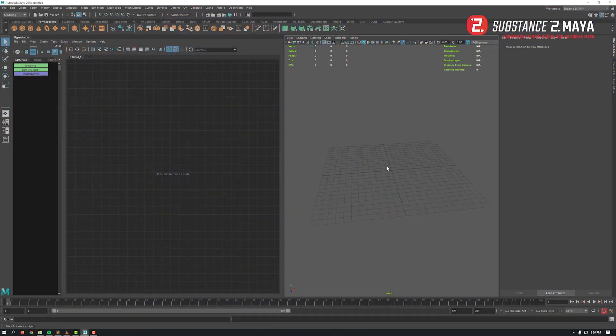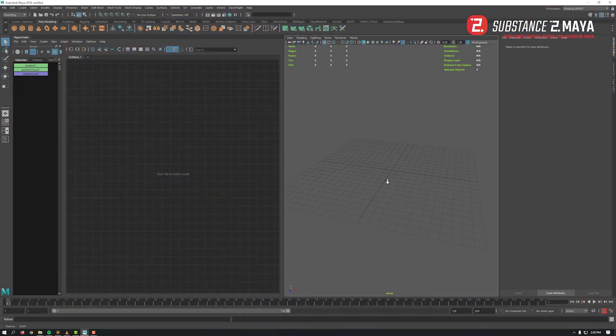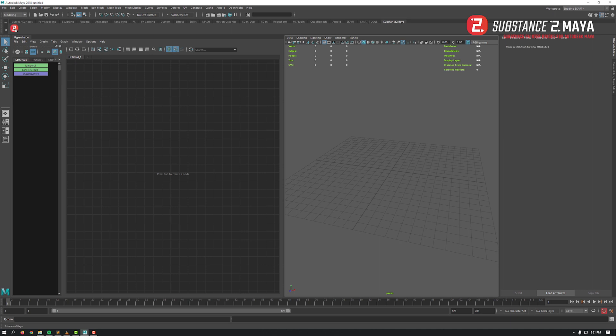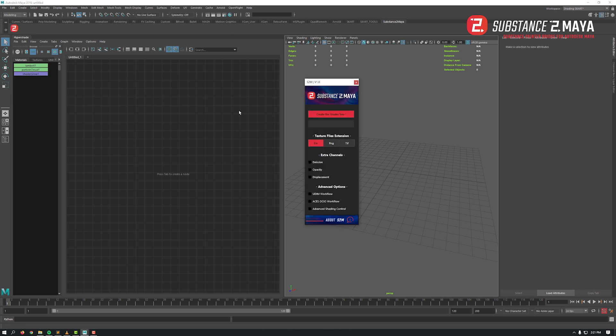Hey what's up guys, hope you're doing well. After installing Substance to Maya with the installer supplied in Maya UI, you will find a new shelf tab named Substance to Maya. Open it by clicking on the icon.